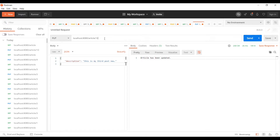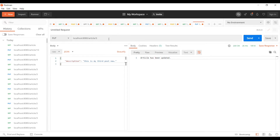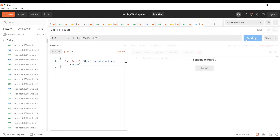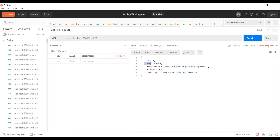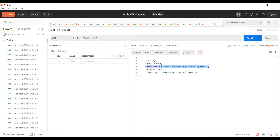Let's say I try to update an article with ID 3 using only a description in the PUT request. It will update, but when we GET that article we see title and added-by are null — and that's not what we want. We want existing fields to stay as they are and only update those fields we include in the request body. This is why we use the PATCH operation. To summarize: use PUT to update the whole resource or create a resource that doesn't exist; use PATCH to update only part of a resource.